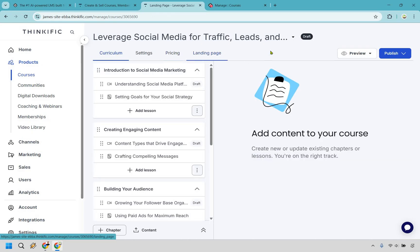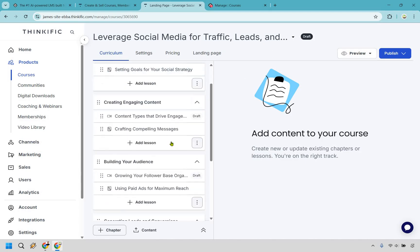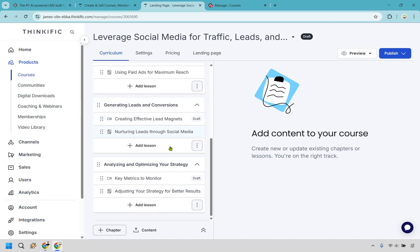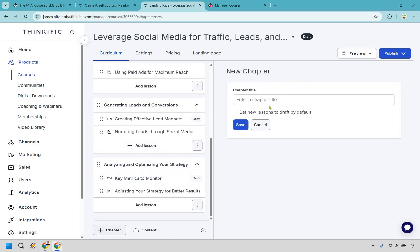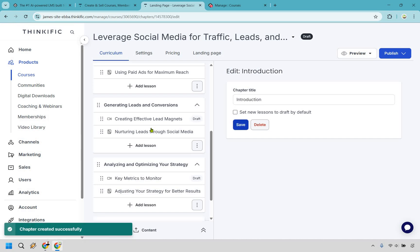So I do have to say Thinkific is very straightforward and step-by-step when it comes to creating their course. Once again, just highlighting their ease of use here. This is going to be all the content that AI created, but if you wanted to create new content, it's very simple. We have our chapter, which is going to be right here. Let's just say that the AI content was there, and this is going to be all by itself. We can do introduction.